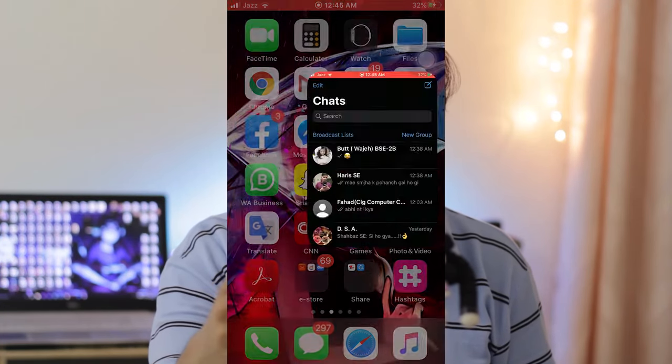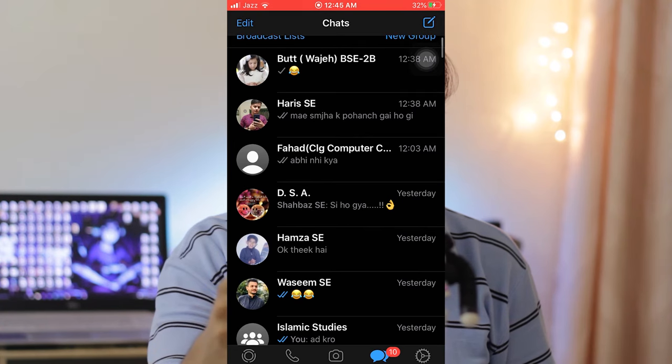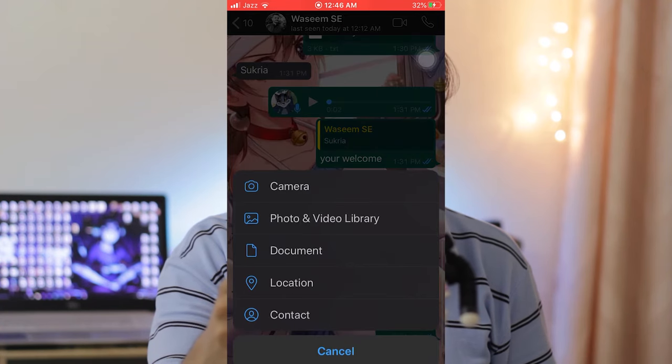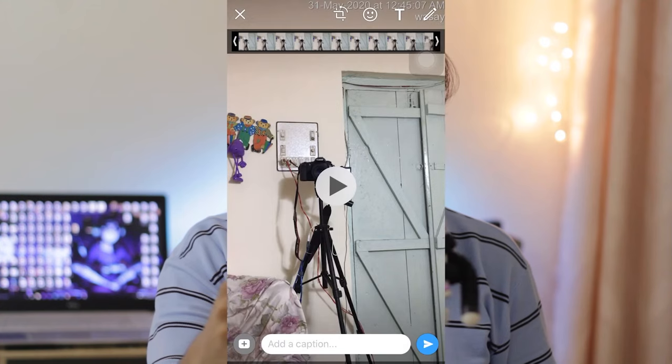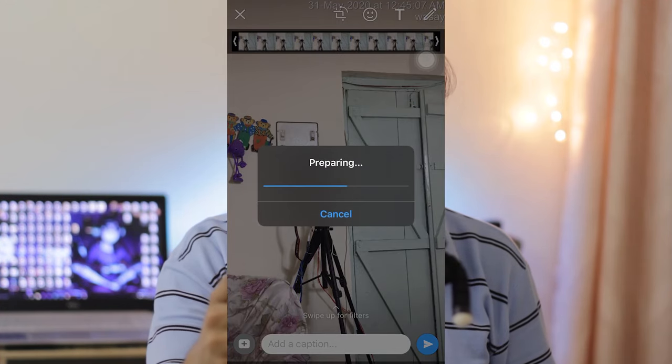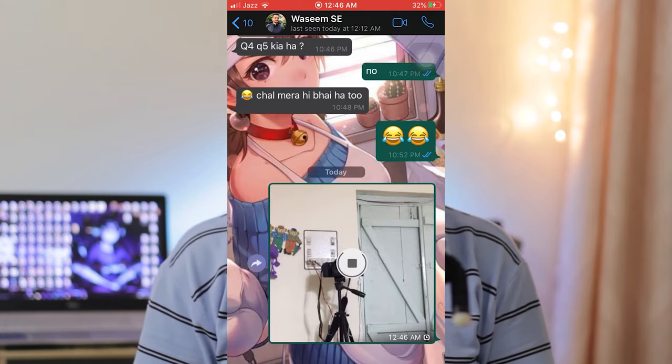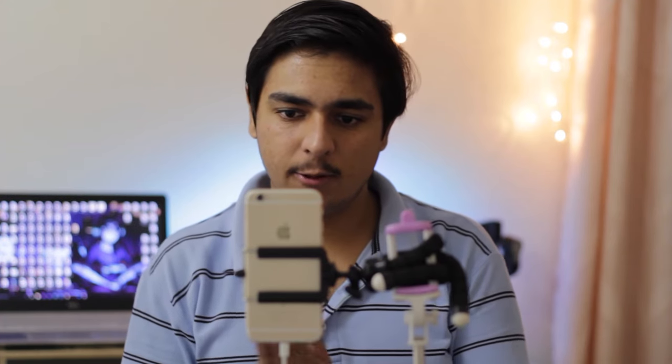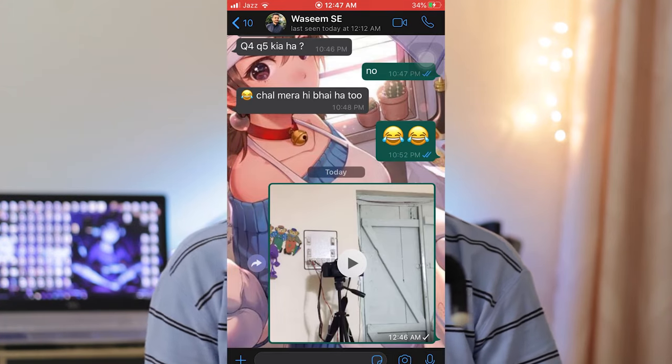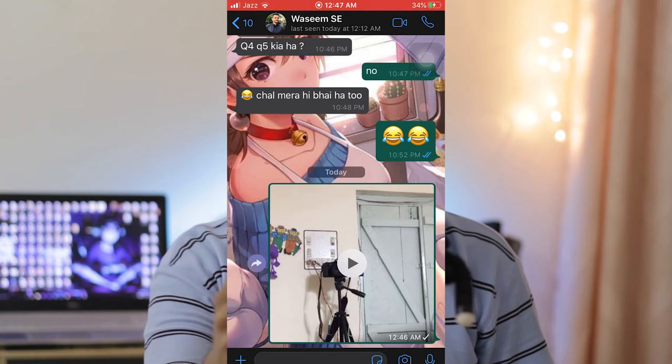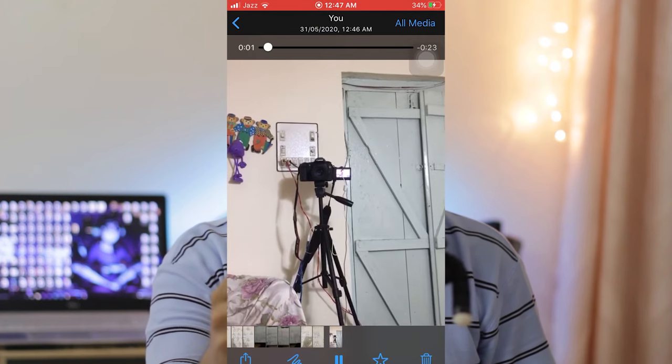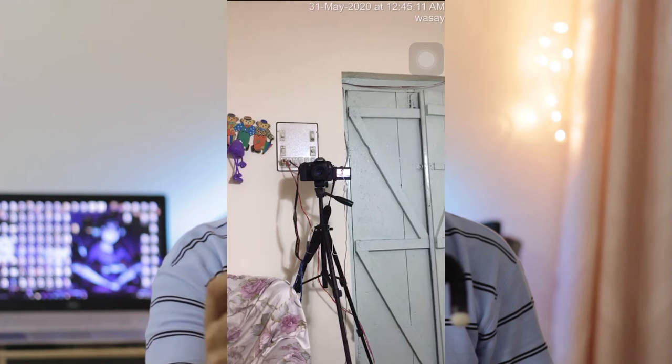You can simply share it to any of your friends on WhatsApp or any other social media as well. If I send it to my friend Wasim, I'm going to go to the gallery, select the video, and simply send it. It will be delivered to him with the date and time stamp as well. The video has been delivered. If I play the video, you can see that the timestamp as well as whatever text I have written is visible on the video.